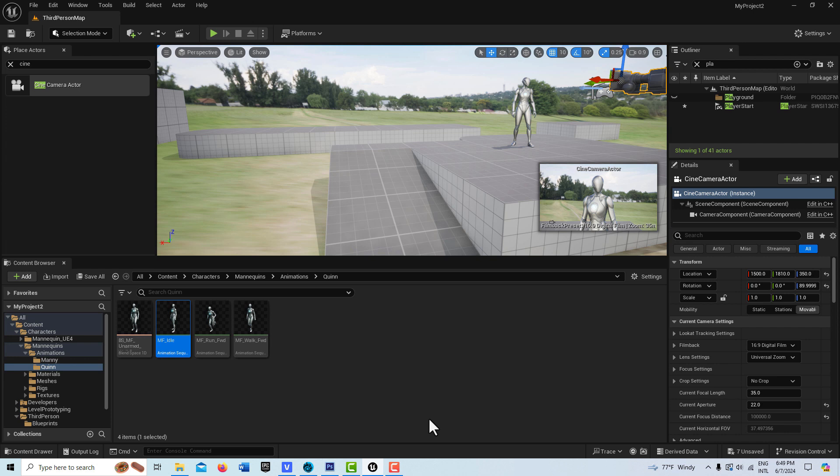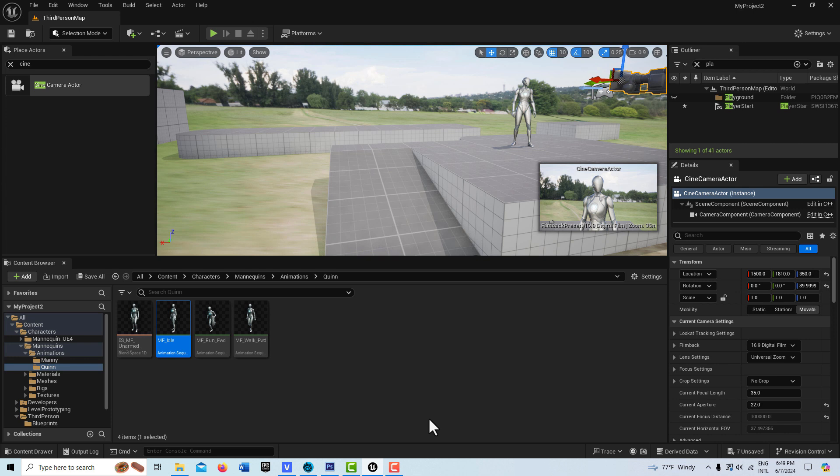When we're playing the game and we want to transition from our camera, the player camera, to the cutscene camera, we can use what's called a camera blend to do a cool transition blending effect from the player character camera to the cutscene camera back to the player character camera.